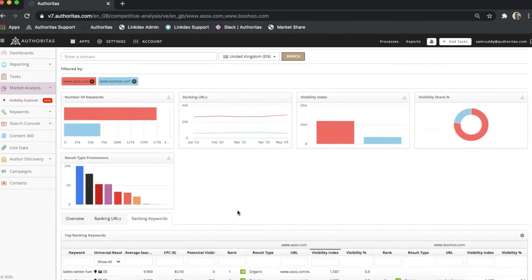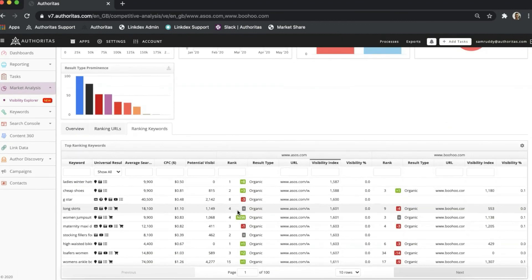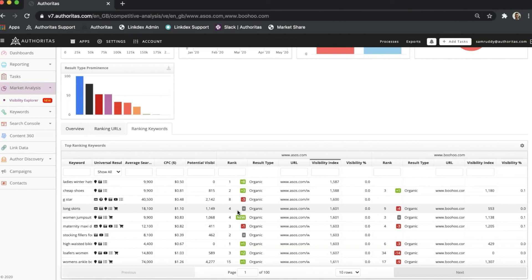Jumping ahead to Ranking Keywords, the list here is now that of ASOS. This unique perspective allows me to compare the Boohoo ranking positions on ASOS keywords, which I can use to get a steer on optimization opportunities as we've explored already.